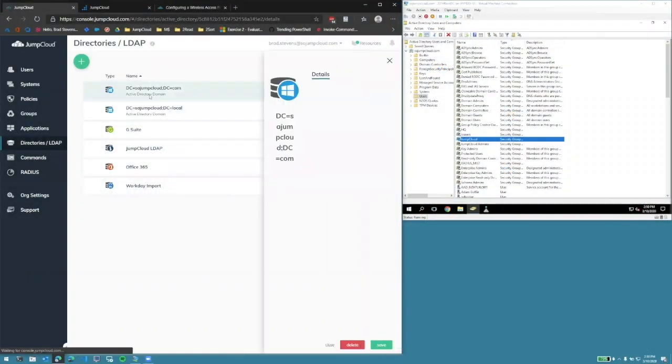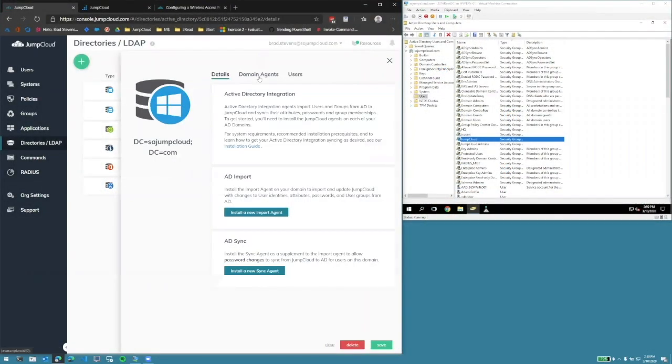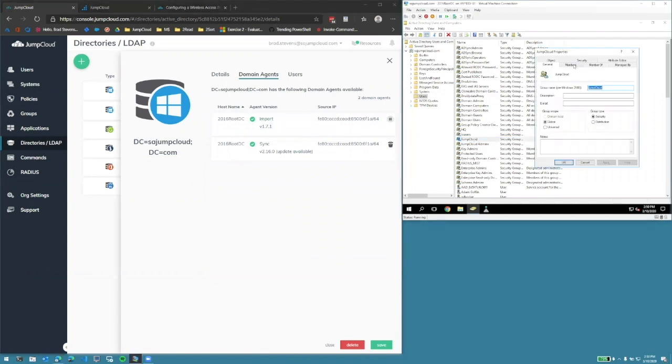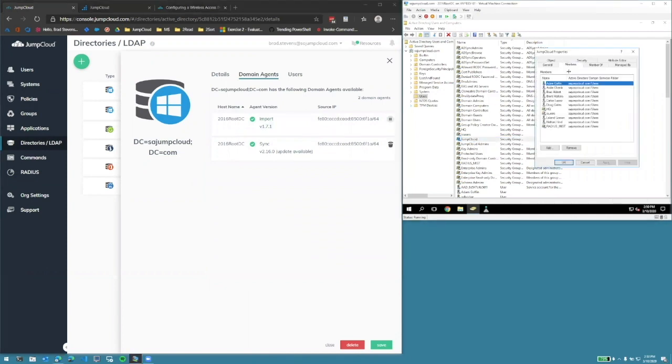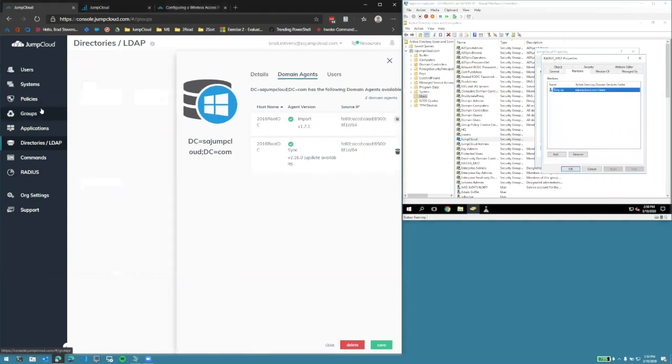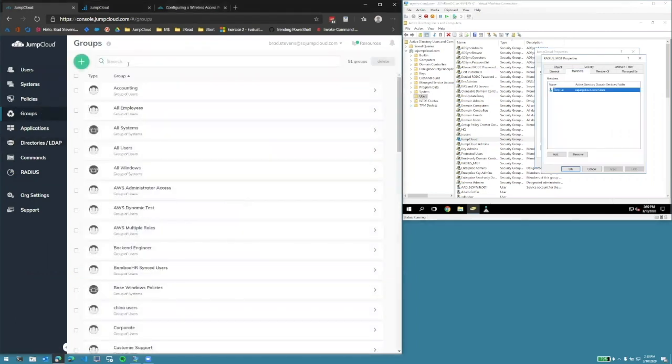On the right-hand side of the window, we have a domain controller. It's syncing to JumpCloud using the AD import agent. Within the JumpCloud group, we have members containing a group called RadiusMist. The RadiusMist group contains a user, Tony Lee.